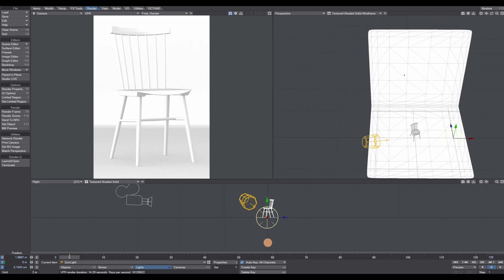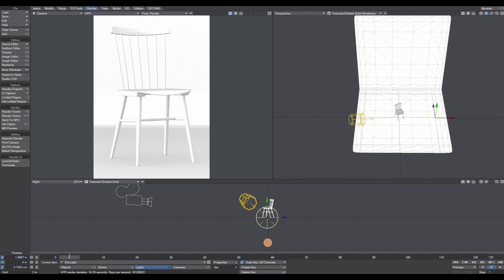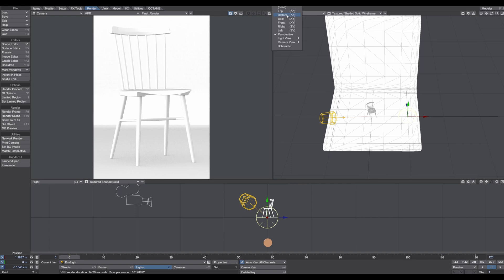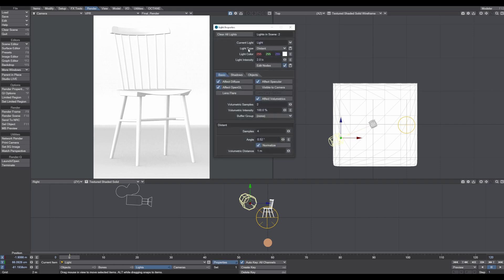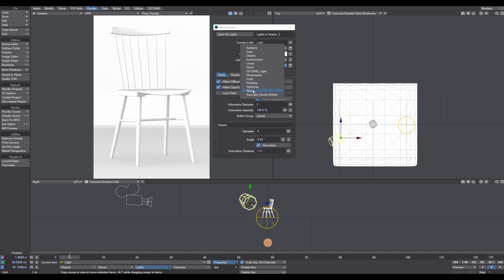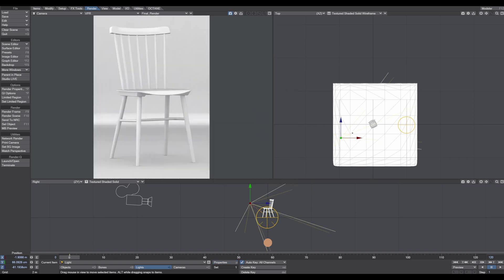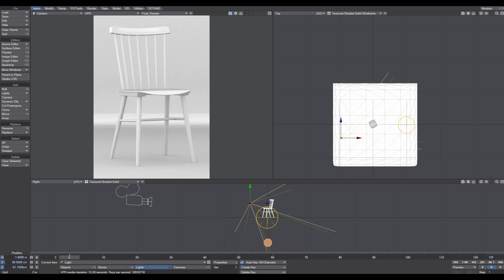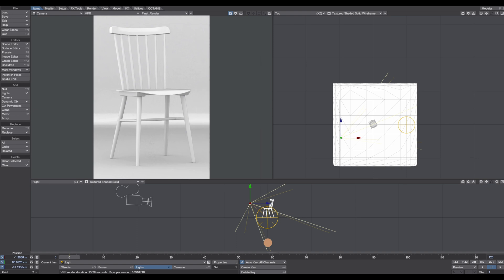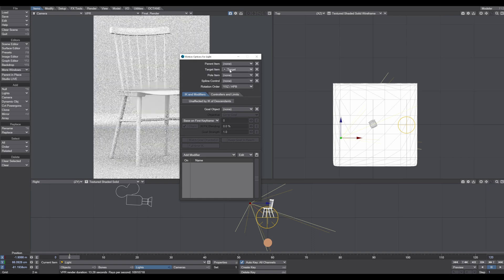So let's get started. I'm going to switch to the top view here. What we have to do now is I change this light type from distance to spot. To have more control where this light is pointing on my object, I create a null item and call this target. Select the light, press the M key for motion properties, and change the target item to our new target.